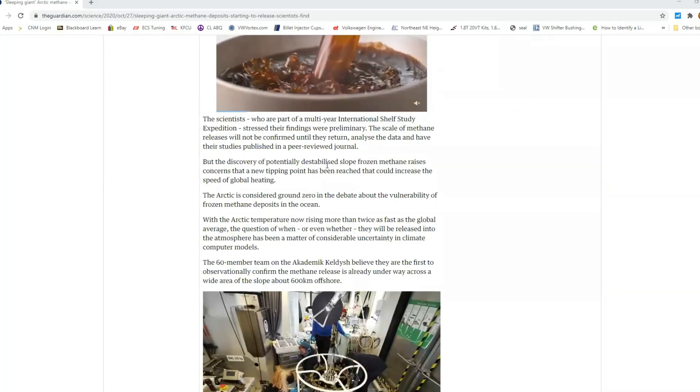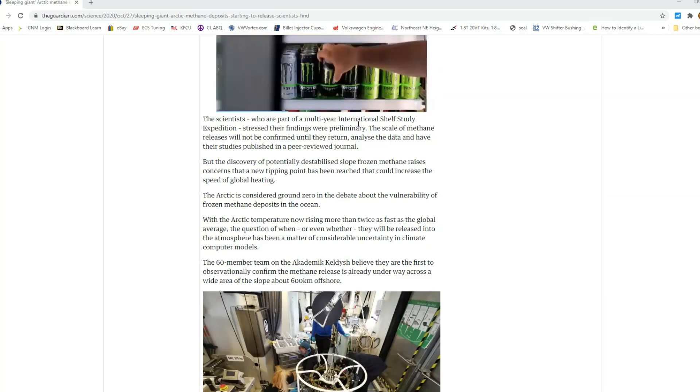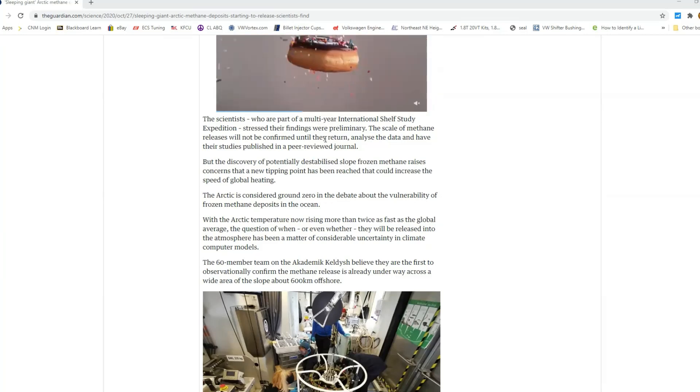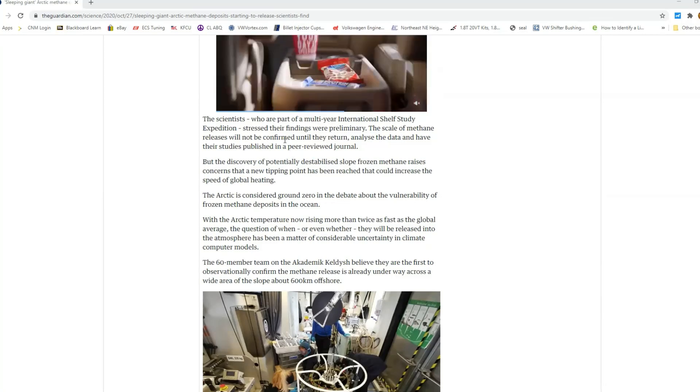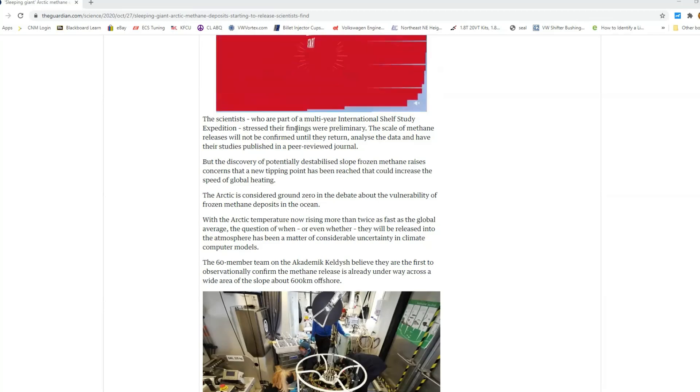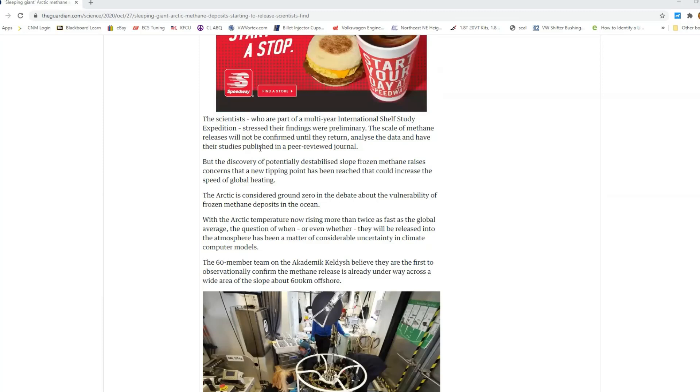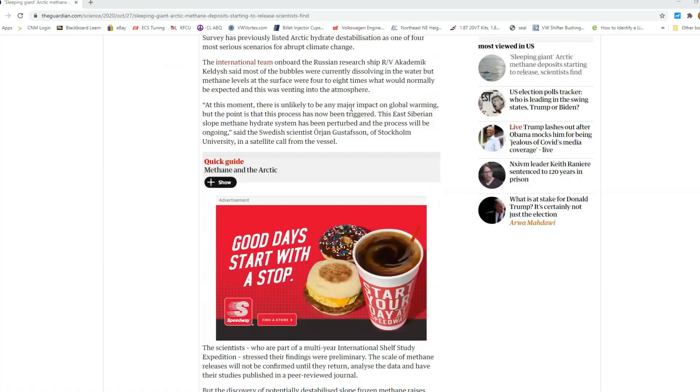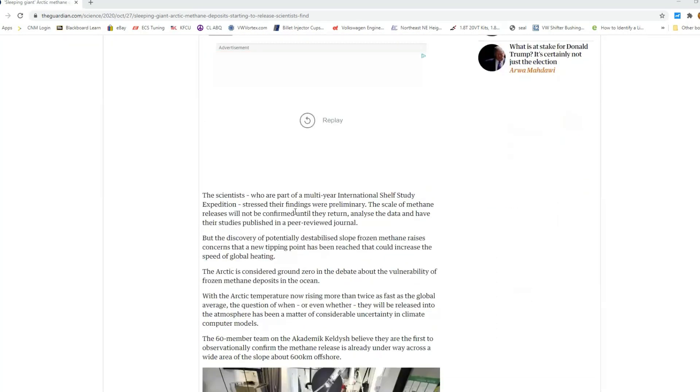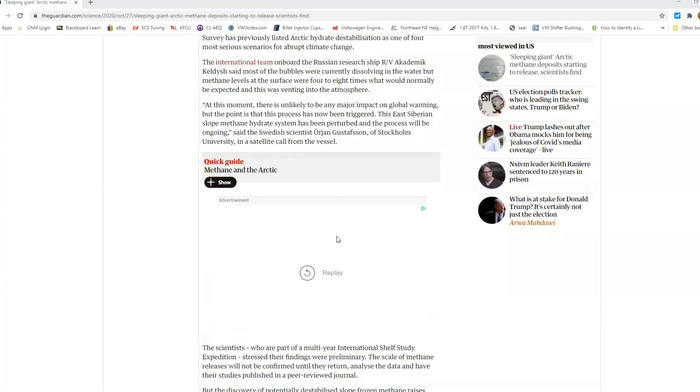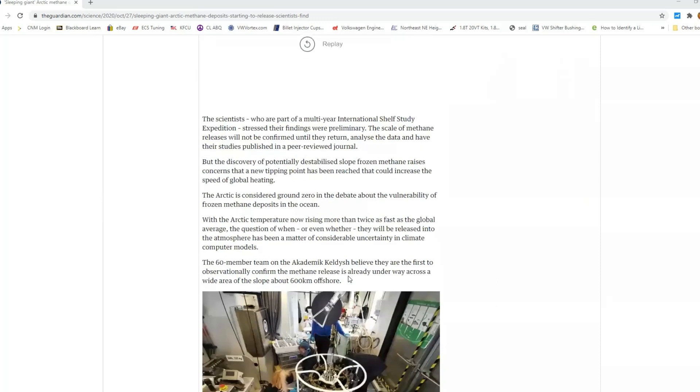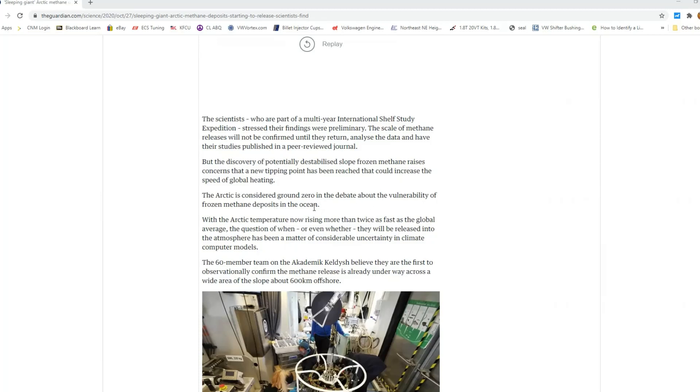And so they're doing a multi-year international shelf studies and expeditions, and they're saying that their findings are preliminary and the scale of methane release will not be confirmed until they return. So even as we read this article to sit here and say that it's not going to have a major impact on global warming, but nothing has even been confirmed, is kind of misleading in my opinion. And really the Arctic right here, it says the Arctic is considered ground zero in the debate about the vulnerability of frozen methane deposits in the ocean.